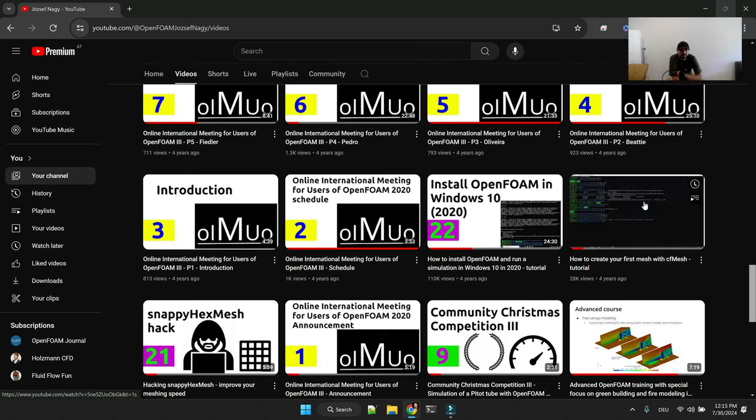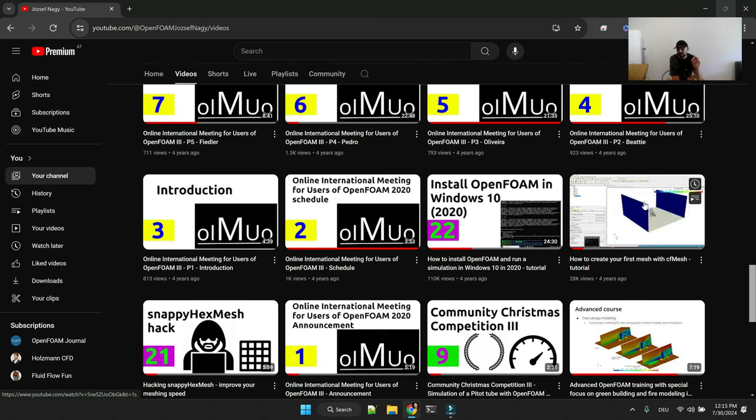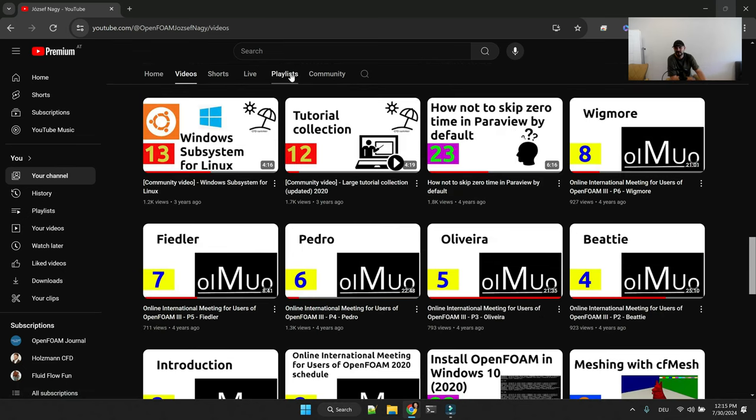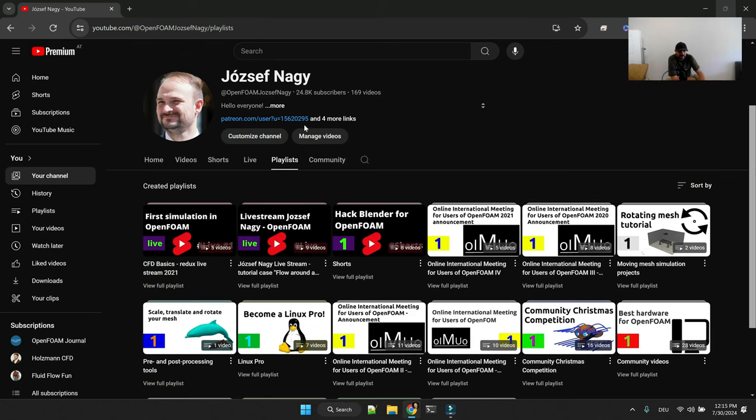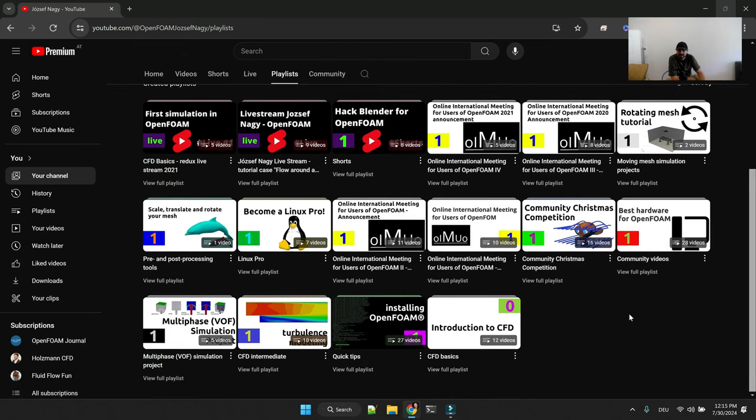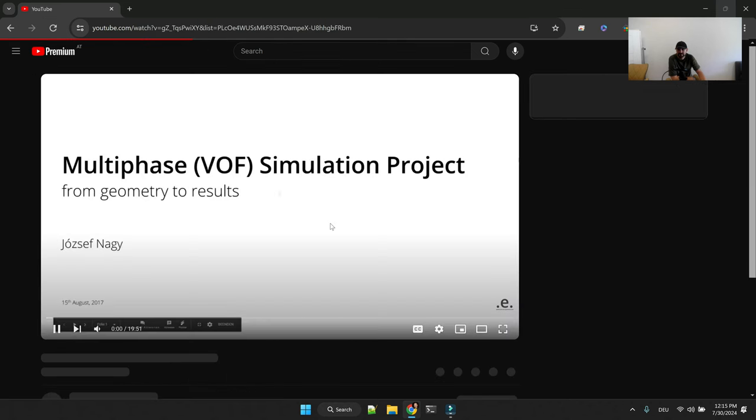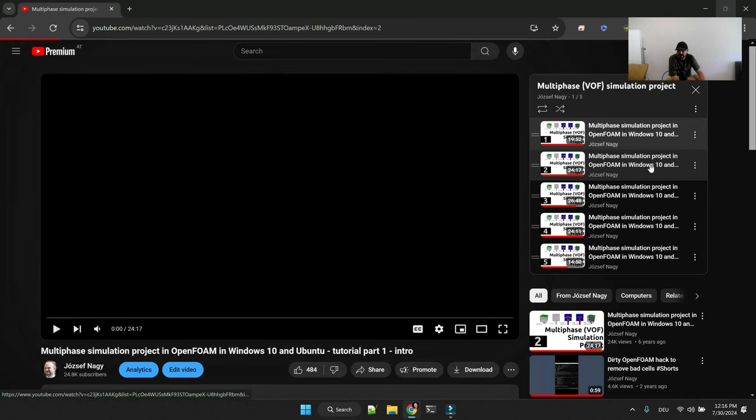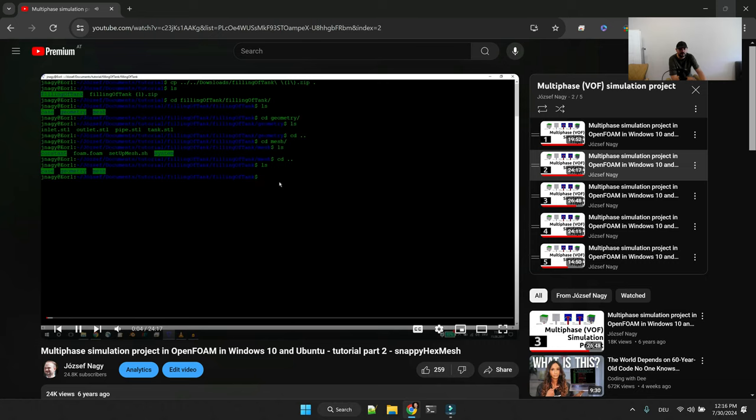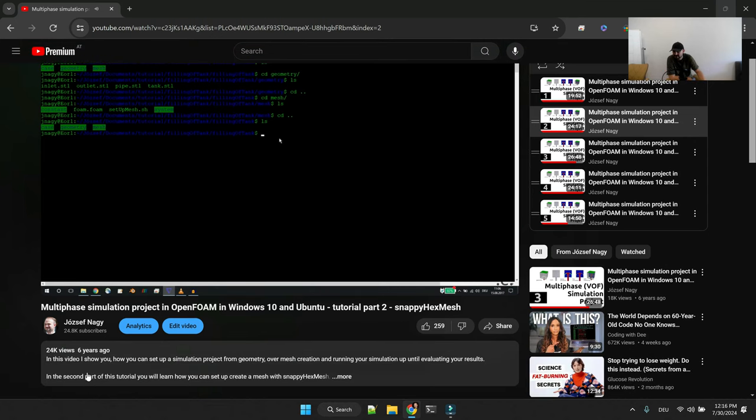Now regarding snappy hex mesh I know that I have not posted a specific tutorial with snappy hex mesh, but what I did do, I have this multi-phase simulation project here and there I have I believe the second video where I do have a 24 minutes video specific to snappy hex mesh.